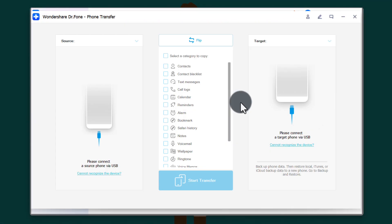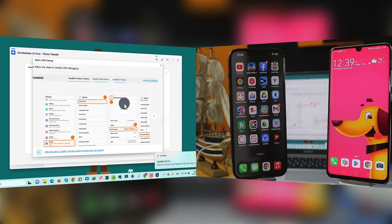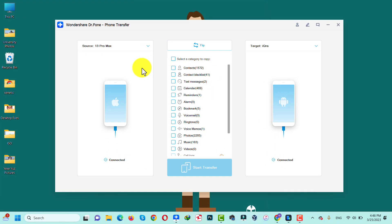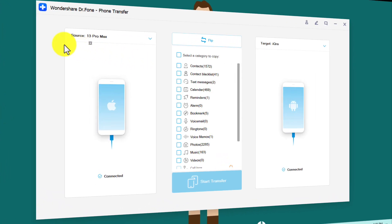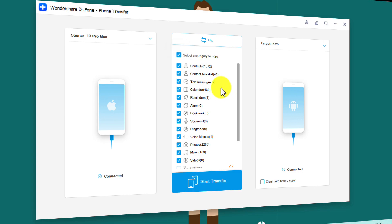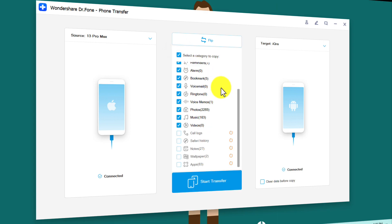Connect both your phones to the computer using your USB cable. Once your phones are connected, as you can see on the left side you have the source phone — this is the phone that will transfer the data — and the target device will receive the data.